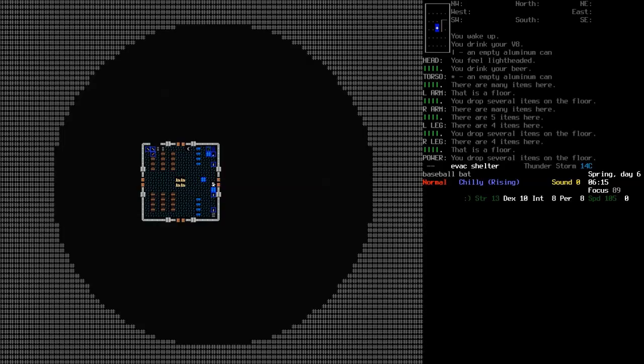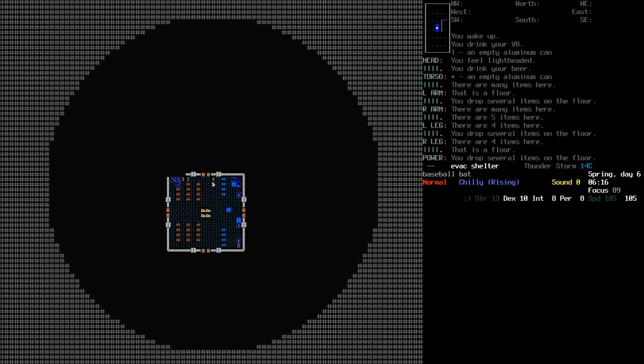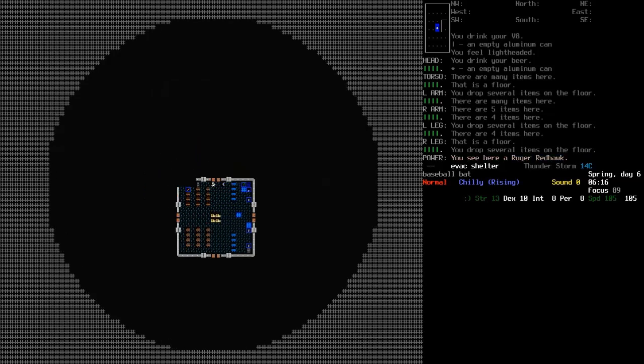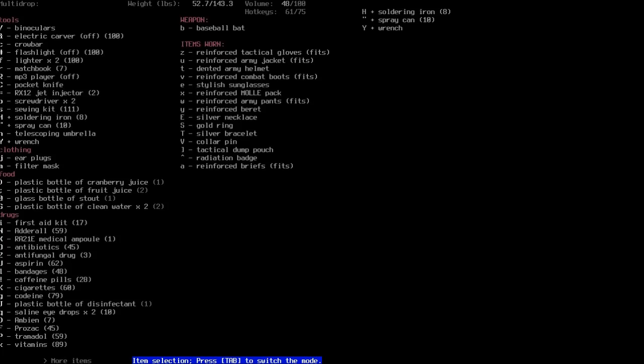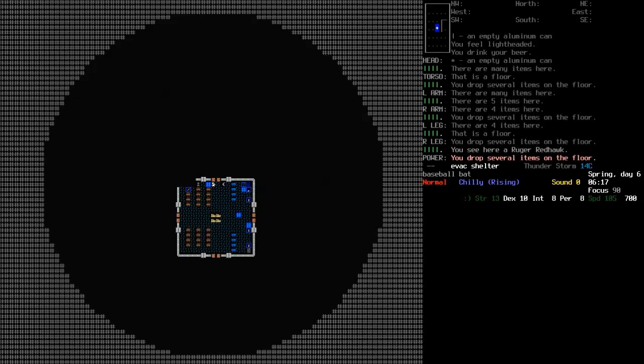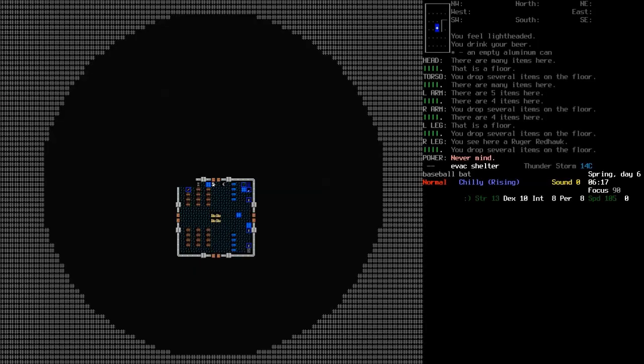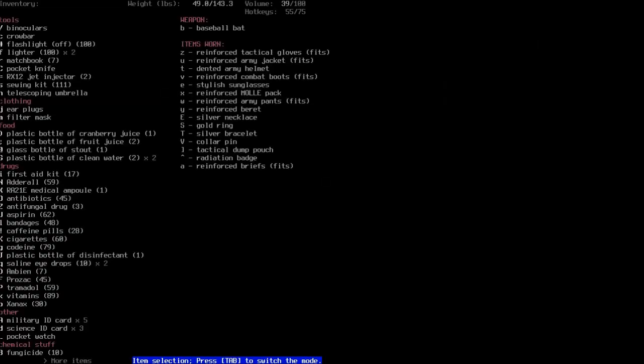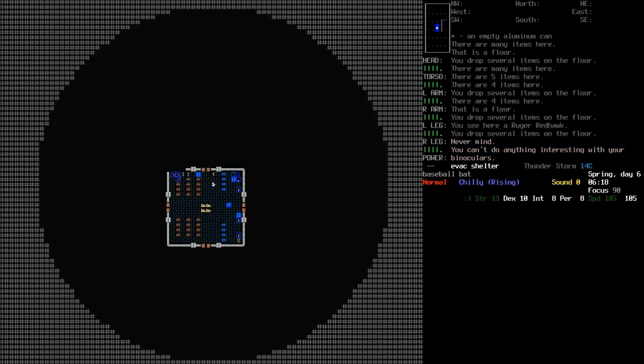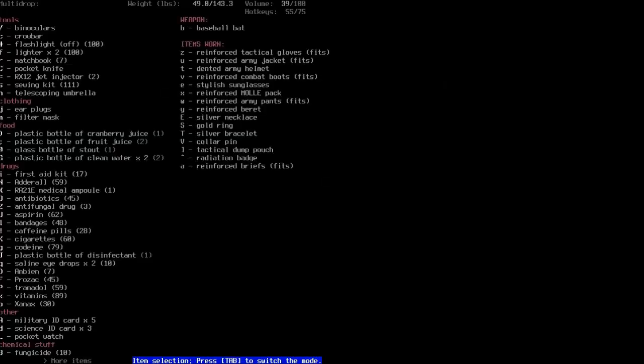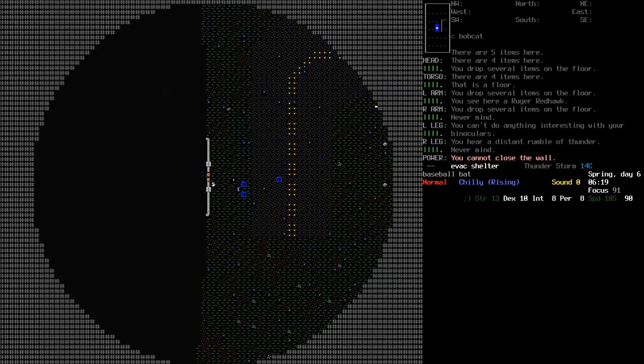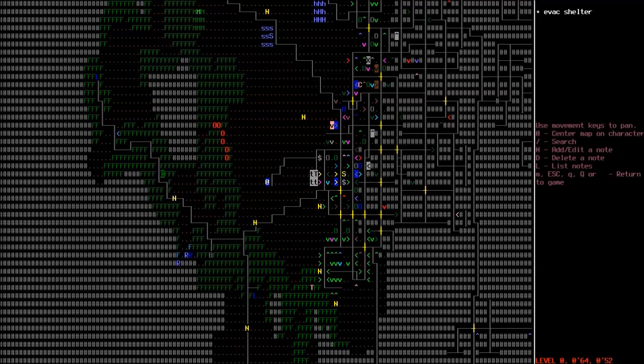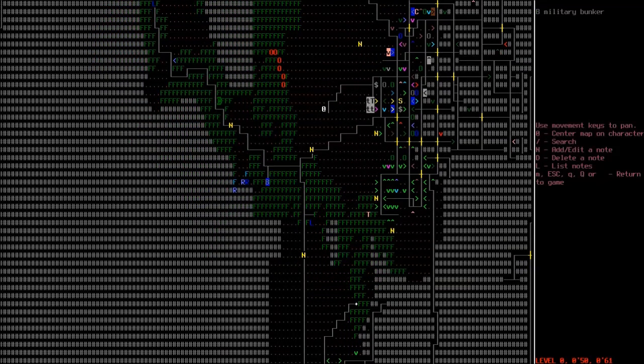I think that'll do for sorting our inventory out. I mean, I guess I could drop some stuff like a wrench and stuff like that. I have two screwdrivers for whatever reason. That MP3 player doesn't have any batteries in it. Electric carver. I'm not even sure why I even bothered to pick that up, actually. The binoculars is in tools now. I wonder can I do anything special with it? No. I'll drop my sewing kit over here. I shouldn't have been carrying it around with me, anyway. Let's go check out a military bunker.